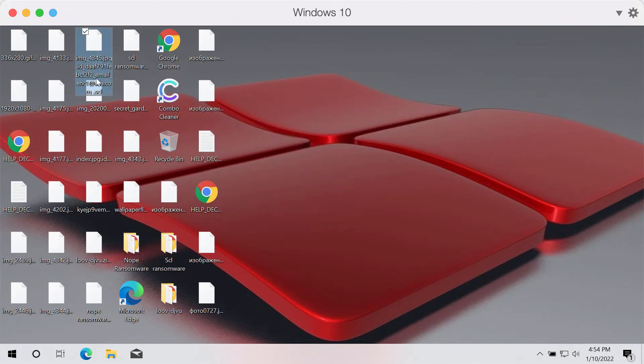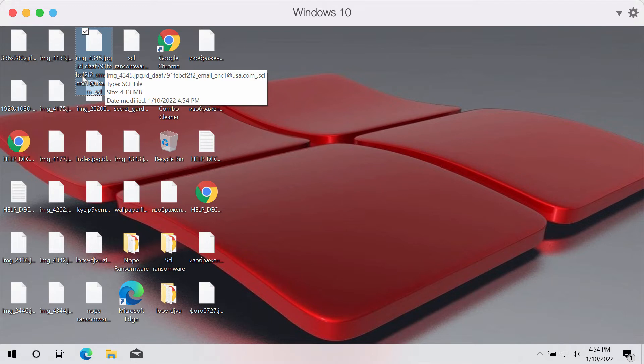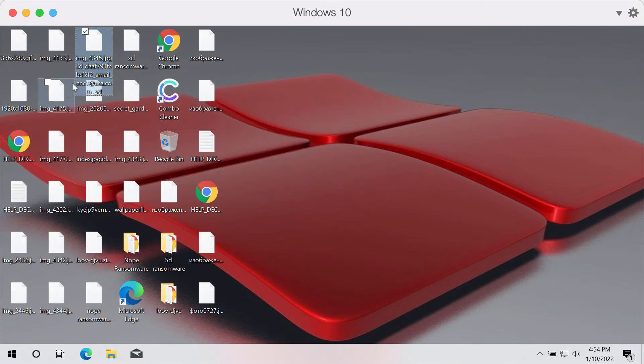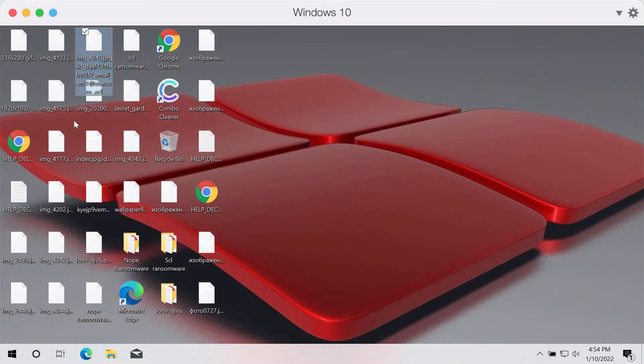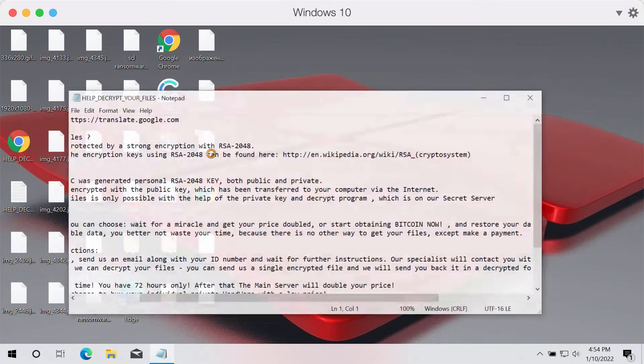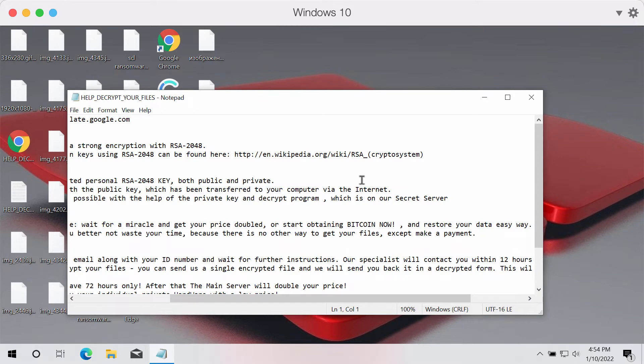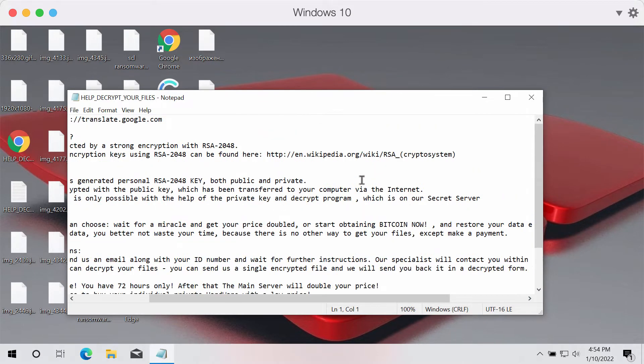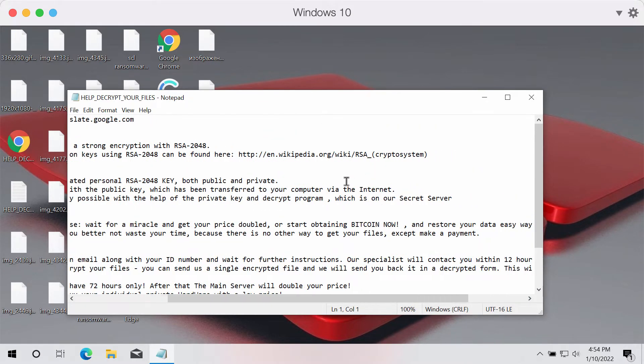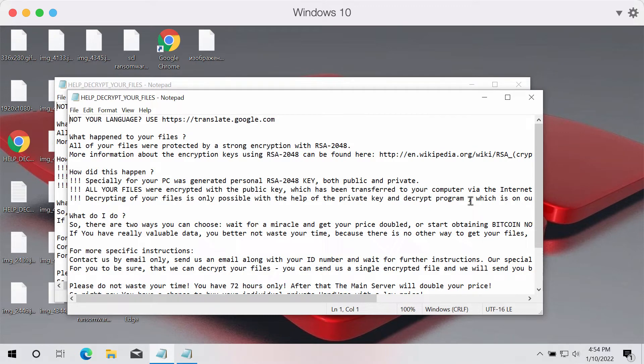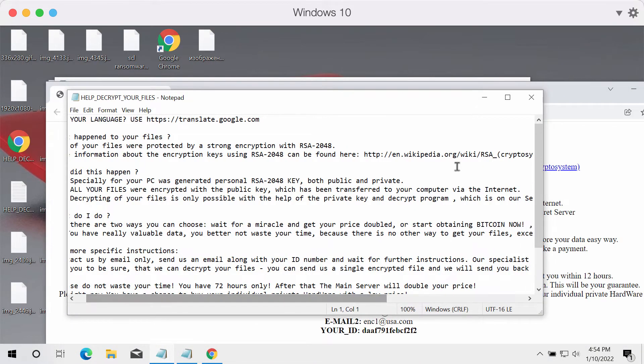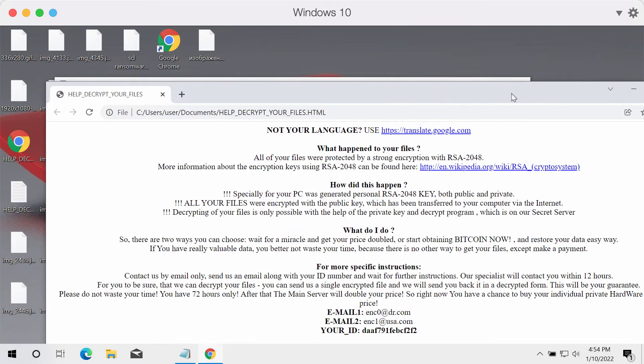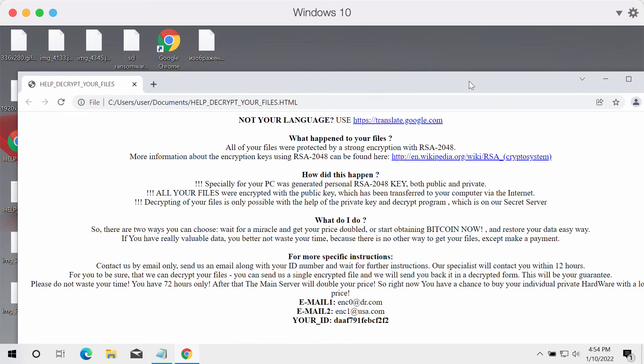After the main file extension there is some email address used, and finally this SCL extension added by the ransomware. This is that scary message that tells that the files are encrypted and that people need to pay the ransom to get their files restored.